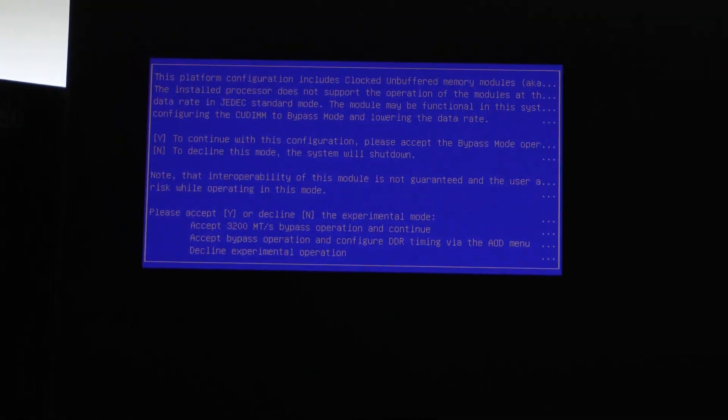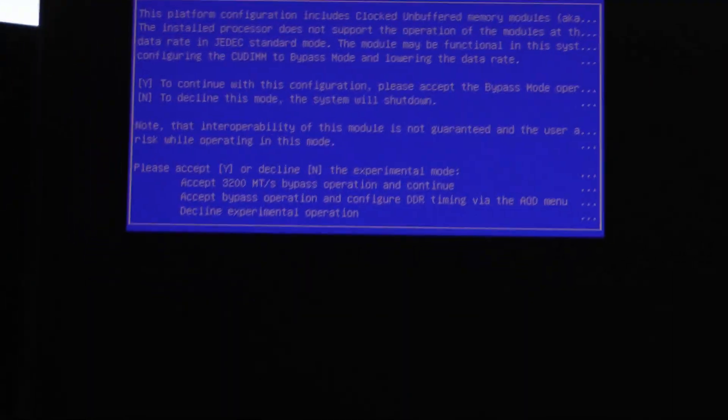Okay, so it did boot up, but you can see it's stalled here because it's waiting for the user to read this little blue box that came up.